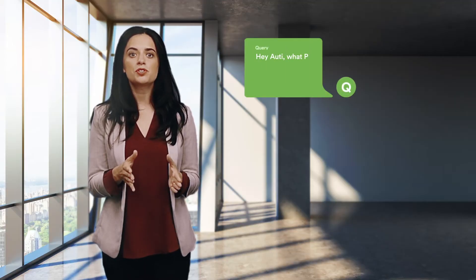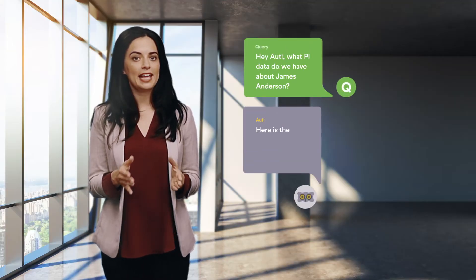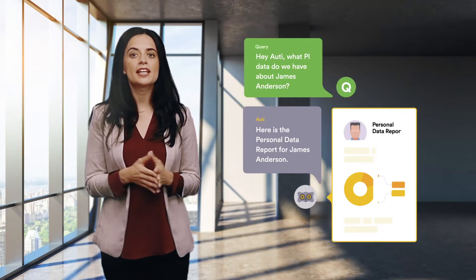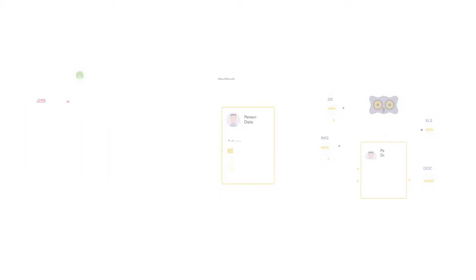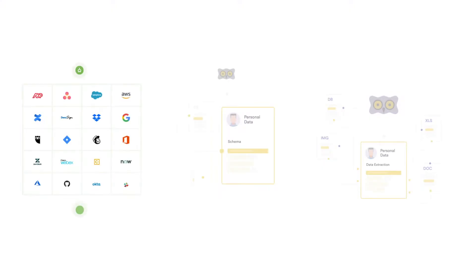You can converse with the system in plain language to get answers about the data and its owners. Let's explain how it works. You can connect Audibot to scan your data system. Privacy has a large catalog of connectors for structured and unstructured systems.